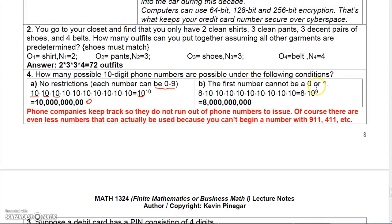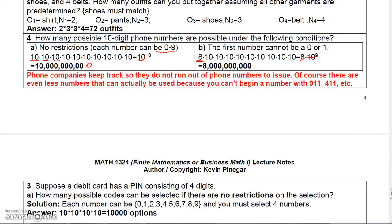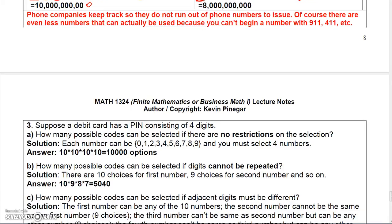Now, if the first number cannot be a zero or a one, that only limits the first digit. So there are only eight possibilities for the first number, but the other nine digits each still have ten possibilities. That gives eight times ten to the ninth, or eight billion. There are actually fewer valid numbers in practice because sequences like 911 or 411 would need to be removed, so this is just the maximum possible.